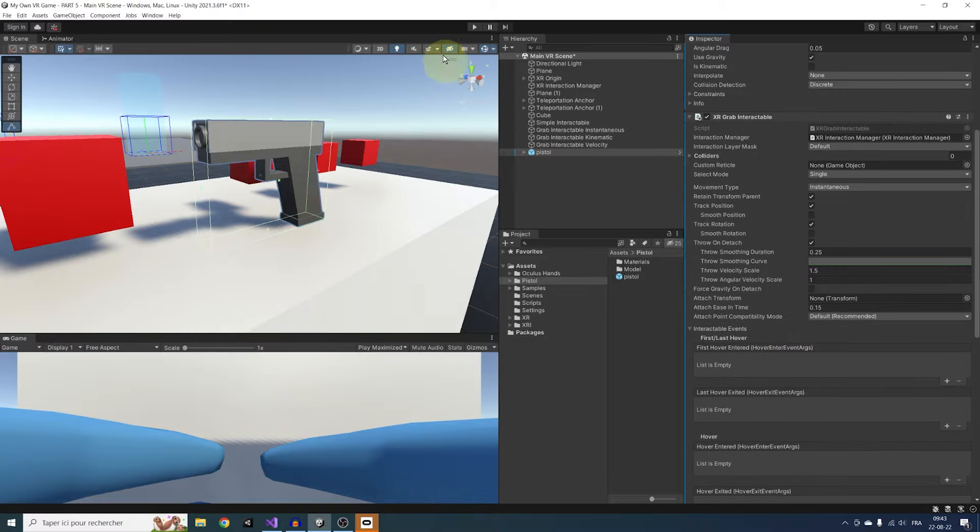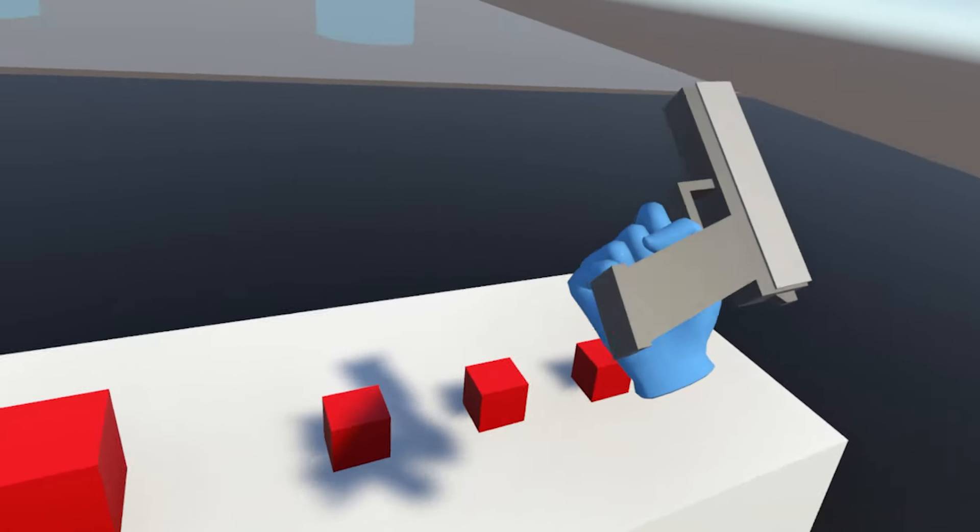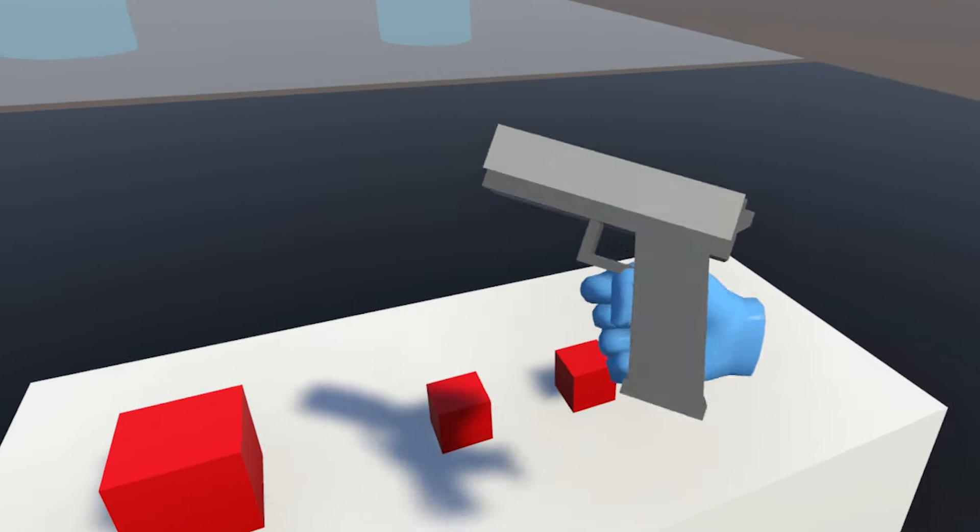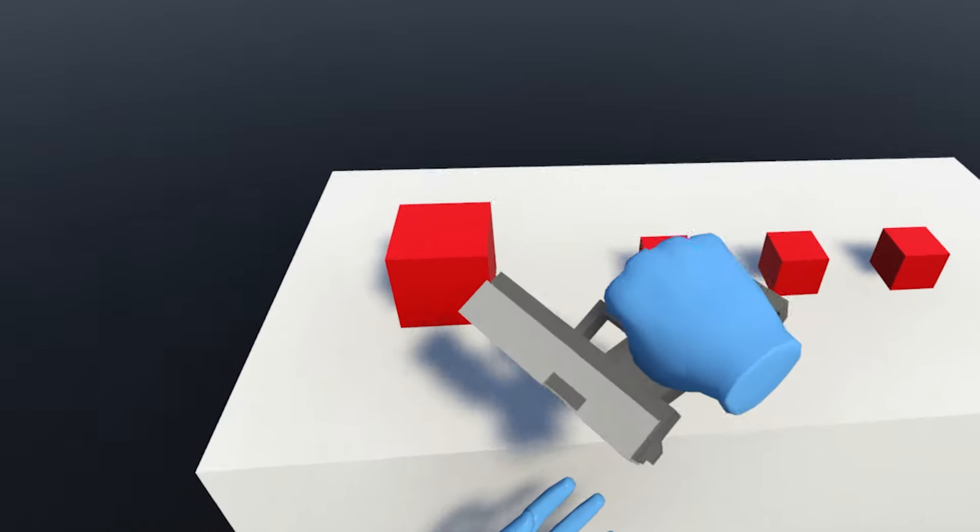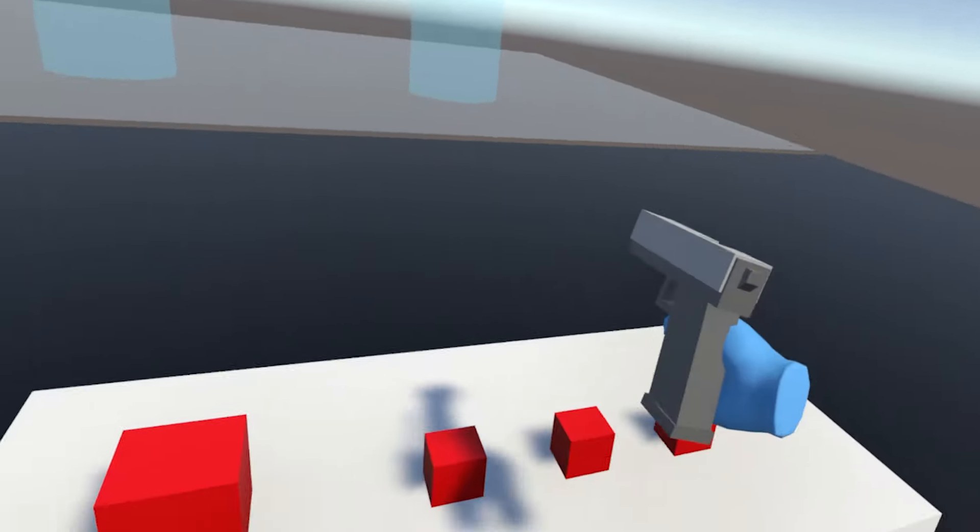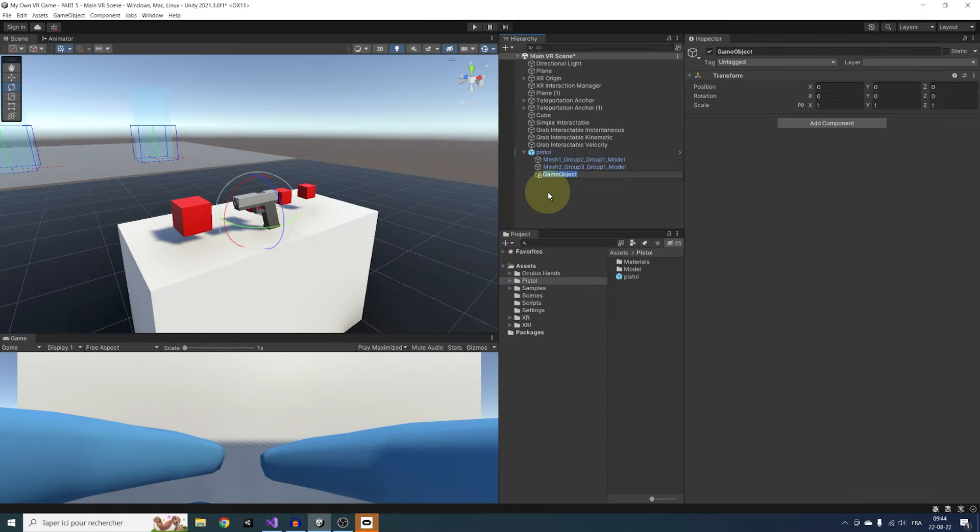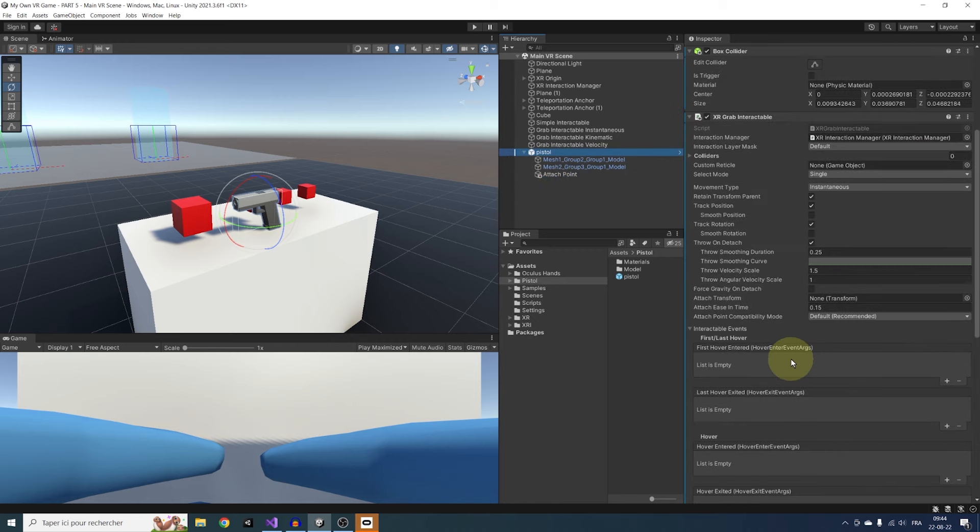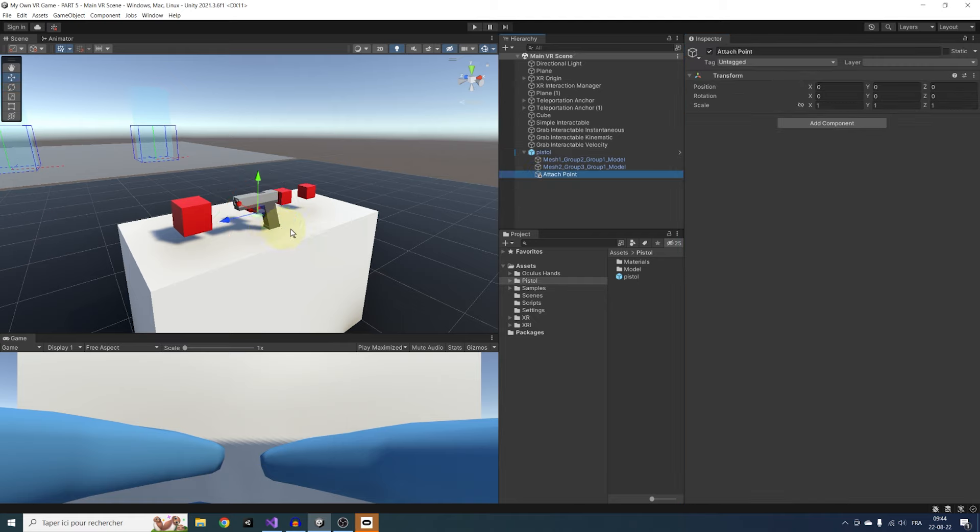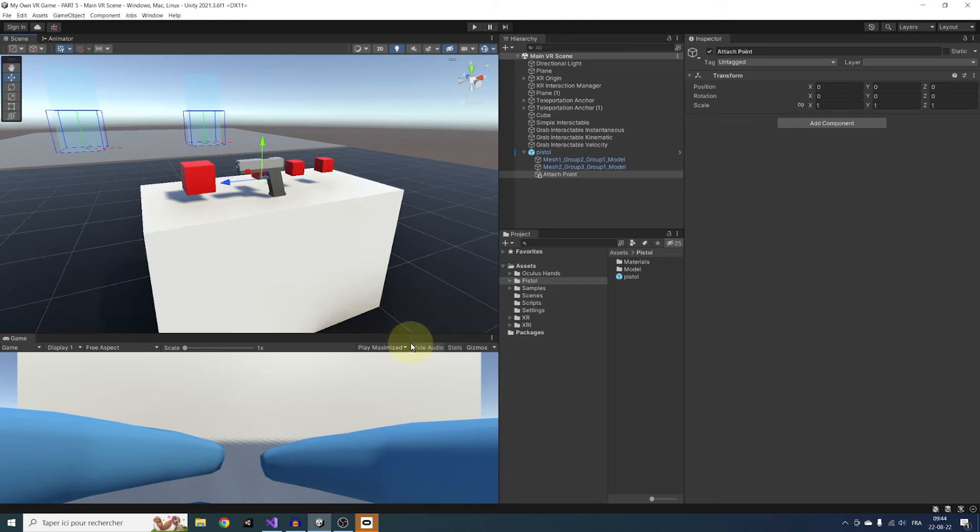Now if we click on Play, as you can see, we can already grab it. Nice, but it snaps to a weird position. So to fix this issue, let's leave Play Mode. Right-click on the pistol and create an empty GameObject. Call it Attach Point, and drag this GameObject in the Attach Transform parameter of the Grab Interactable. Now last thing we need to do is set the Attach Point position and rotation.